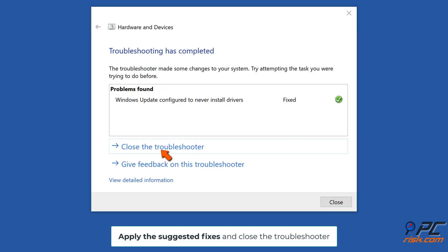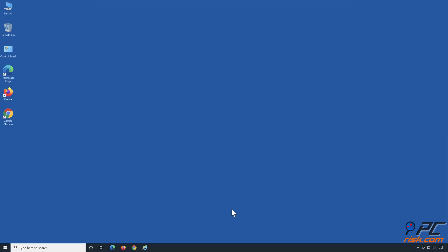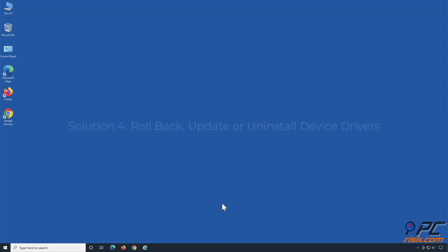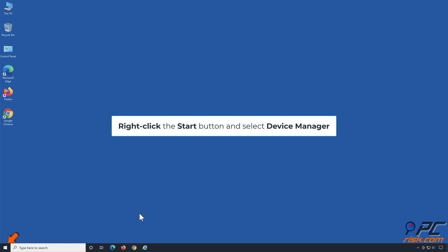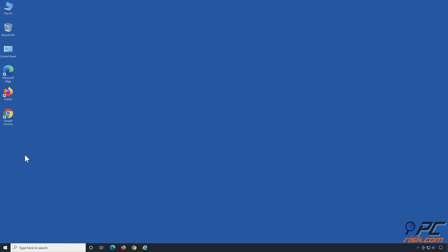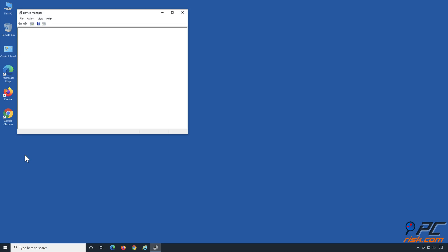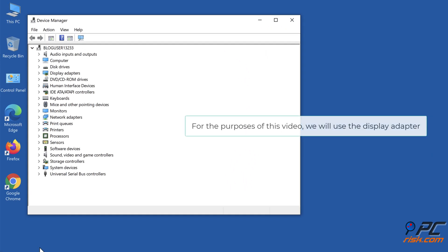Solution 4: Rollback, update, or uninstall device drivers. Right-click the Start button and select Device Manager. For the purposes of this video, we will use the Display Adapter.